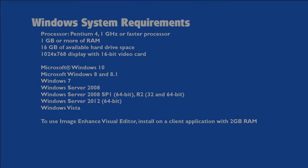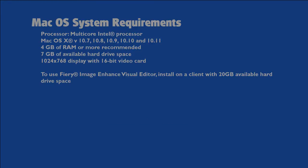Before we get started, let's talk about requirements. Here are the requirements for Windows, and the requirements for Mac. Please make sure that you meet the requirements before attempting to install Command Workstation.